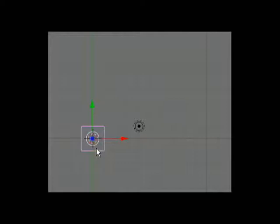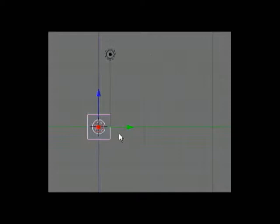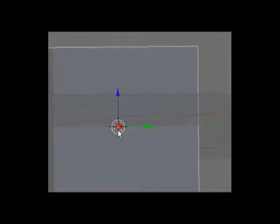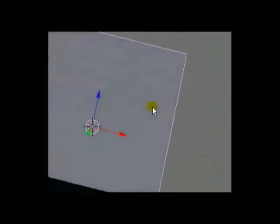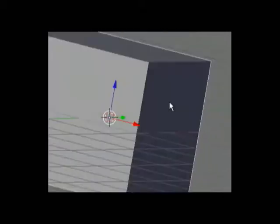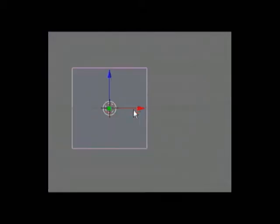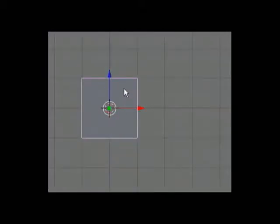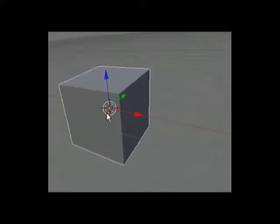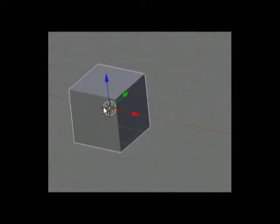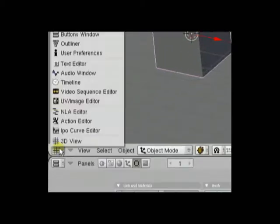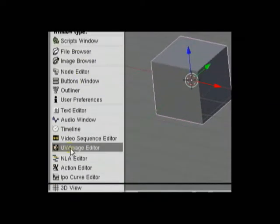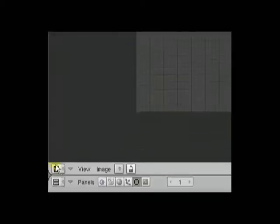Blender defaults to top view, which is 7. Front view is 1, side view is 3. You can middle mouse button click to 3D rotate around an object. Number 5 switches between perspective mode and normal 3D mode. You can change viewport types by clicking this button on the far left and selecting viewport type accordingly.